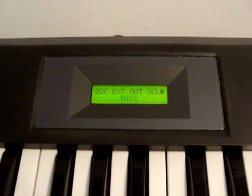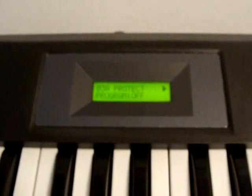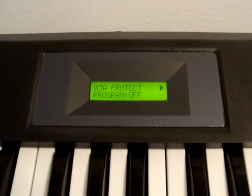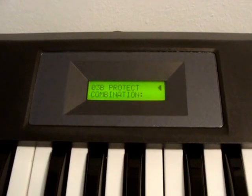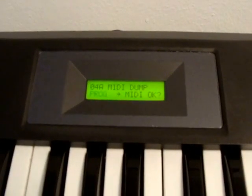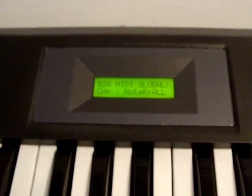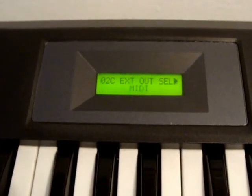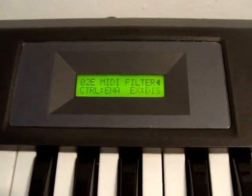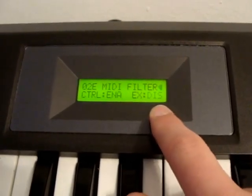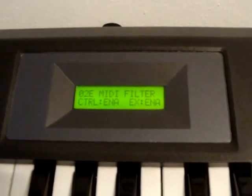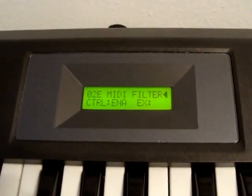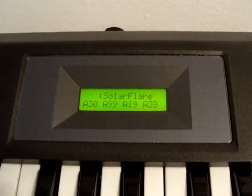Write protection for programs and combinations has to be both turned off on page two. I forgot one more thing - the filter has to be enabled so we can receive SysEx. That's about it, so let's go over to the PC.